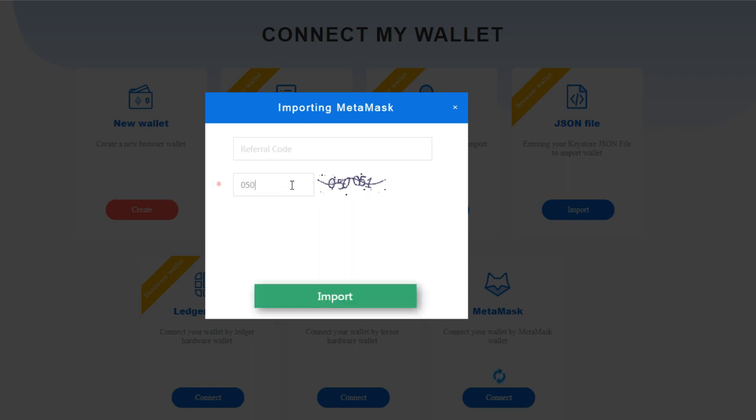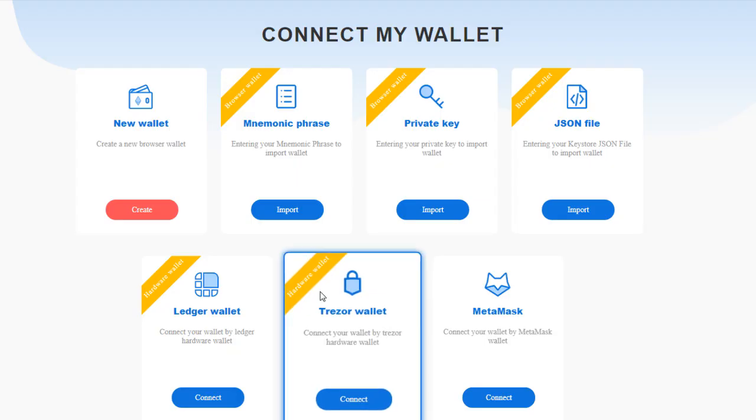What I'll be doing is I'll be clicking on Connect. Now all I need to do is enter the verification code, which is 1500051. Then I'll click on Import and that is it, I am in.